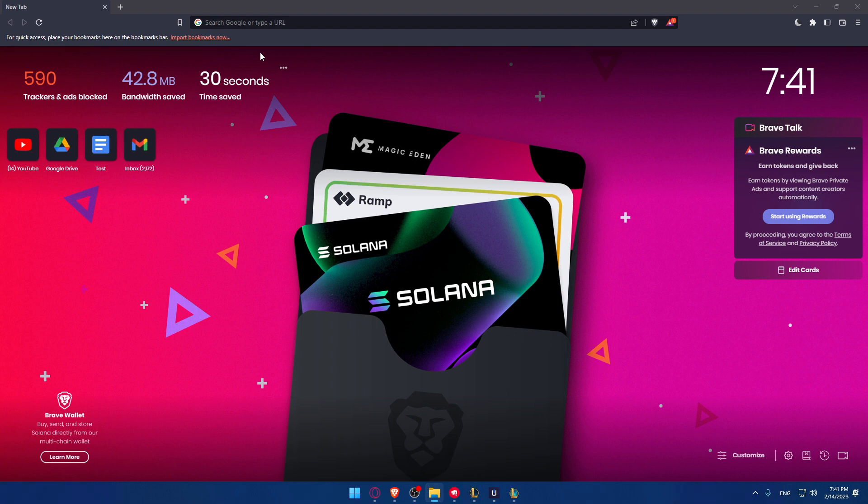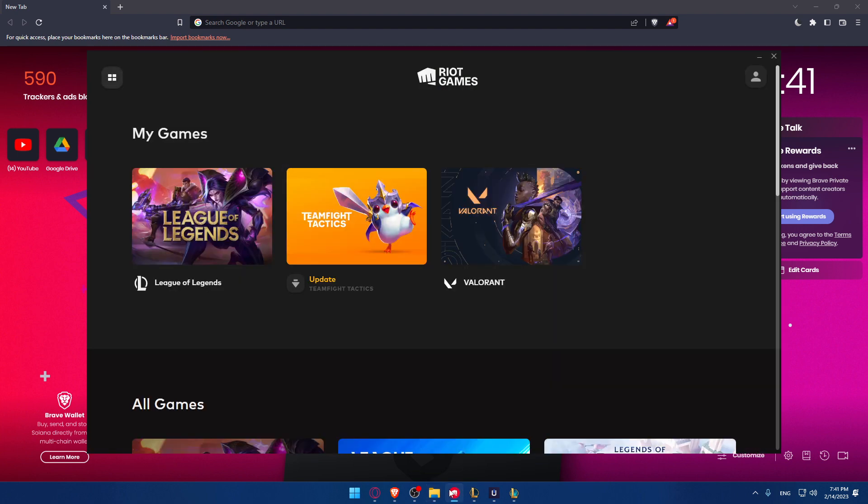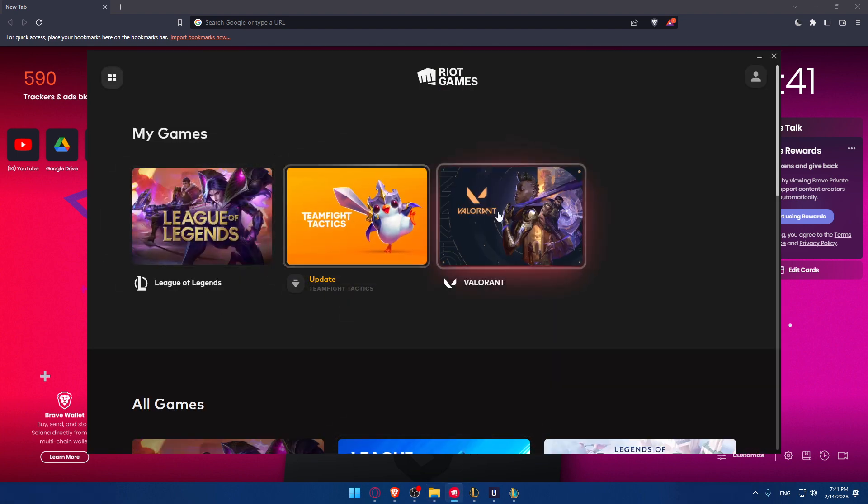Once it's downloaded, it should normally open directly or automatically, and the game should start downloading automatically. If not, you'll have to go and open the Riot client manually. Once you open it, you'll find yourself at this home screen or main screen.